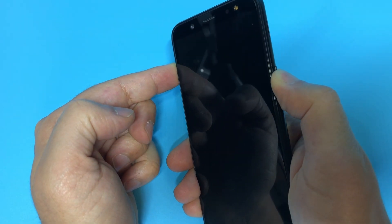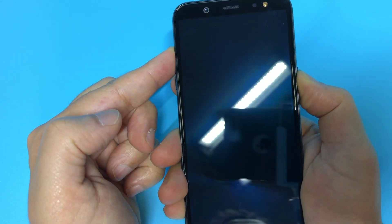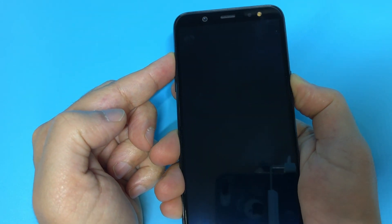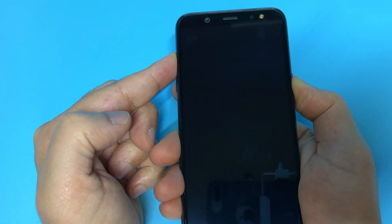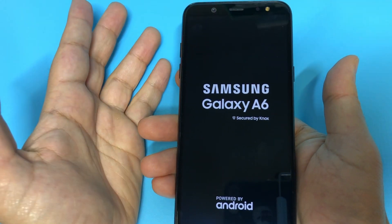I'm clicking on the power and the volume button. You wait until the Samsung Galaxy A6 sign comes up, then you let go.